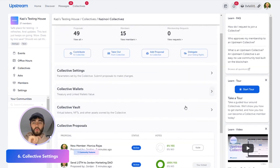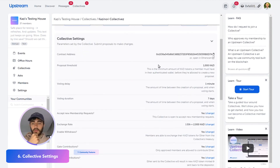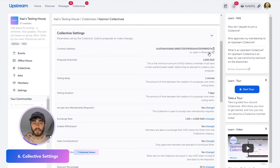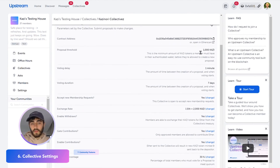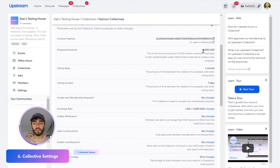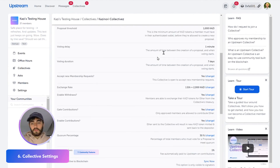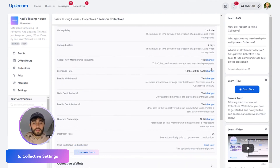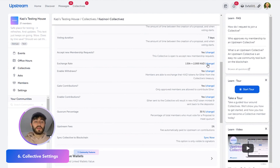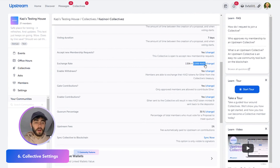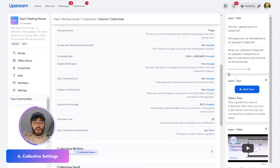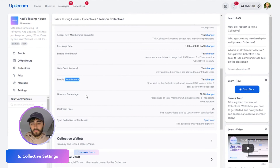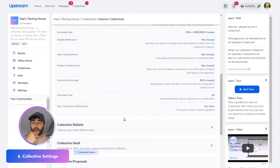Let me walk through the collective settings, where you can see all the settings. You can see where your contract is to open it on Etherscan, your proposal threshold — which is the minimum amount somebody has to have bought into your collective in order to propose something — voting delay, voting duration, accept new membership requests if you want this to be open or closed. The exchange rate you can likely leave as default; this just means if I put in one Ethereum, I'll get 2,000 Kazi governance tokens. You also have enable withdraws, gate contributions, enable contributions, quorum percentage, upstream fees, and sync collective to blockchain — you can just click that and it'll sync to the Ethereum network.